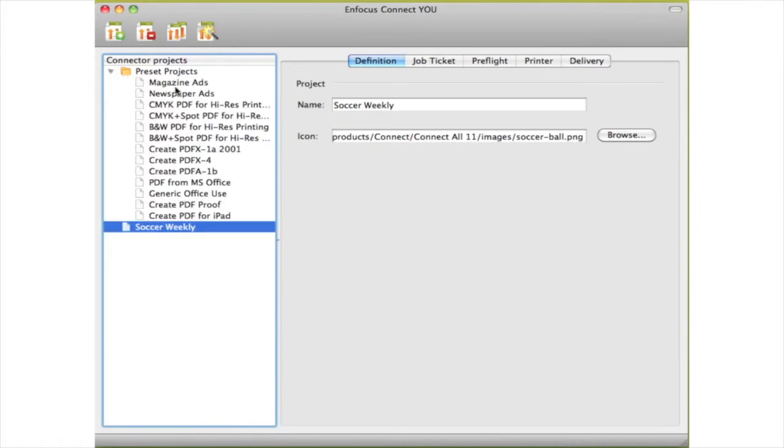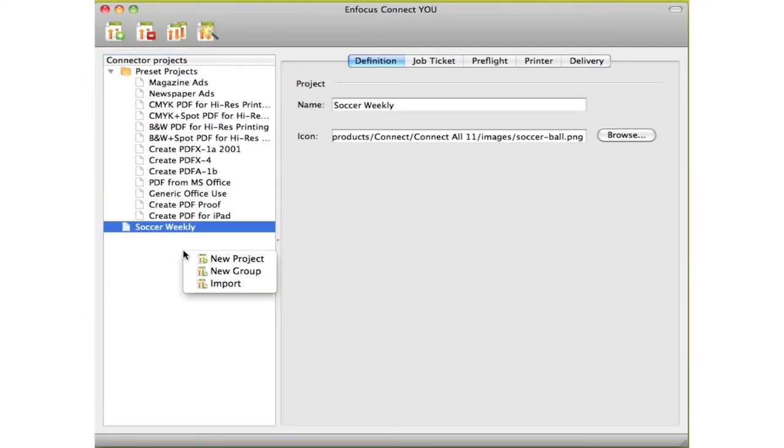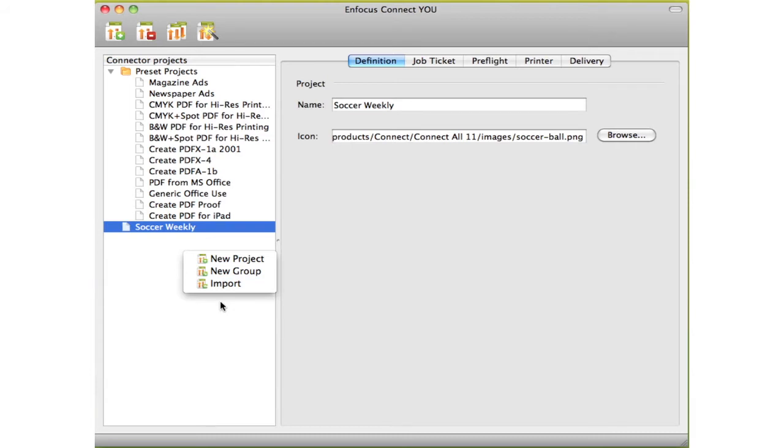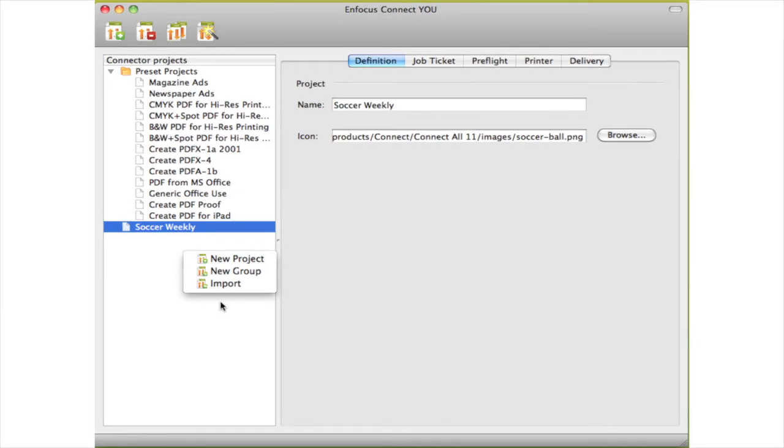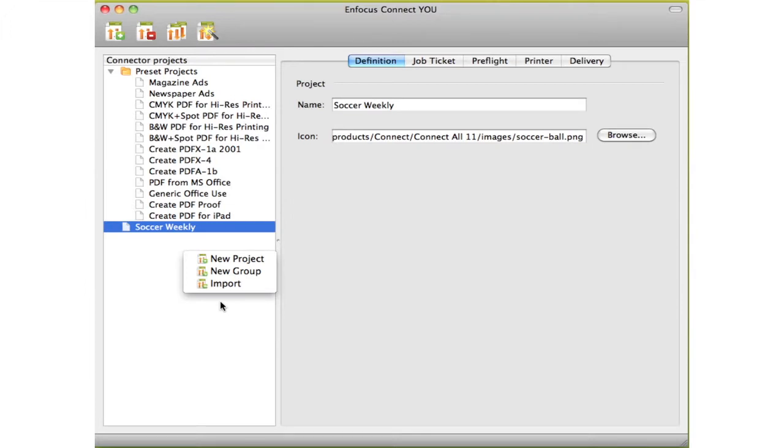These are self-contained applications that have all the settings and technology contained within. The connectors can be used from within your desktop applications, but also as standalone programs on which you can drop PDF files. This is a major difference, and more on this later.